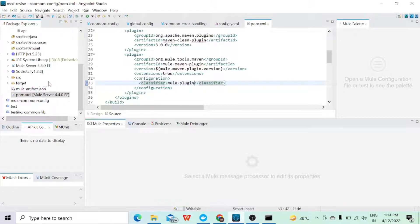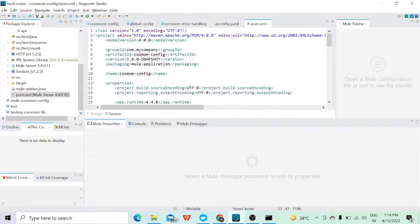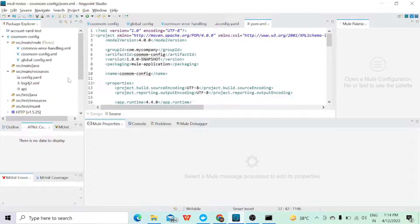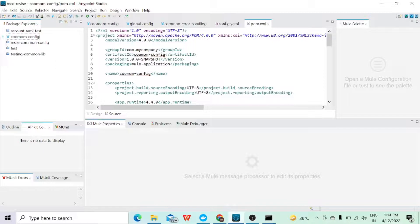Once the build is successful, we can see the configuration plugin in our .m2 folder. When you go to .m2/repository, under the repository section follow the path: 'com', then your company name — under that you will see the application with this name. Once it's done, I'll close this and create a new Mule project.